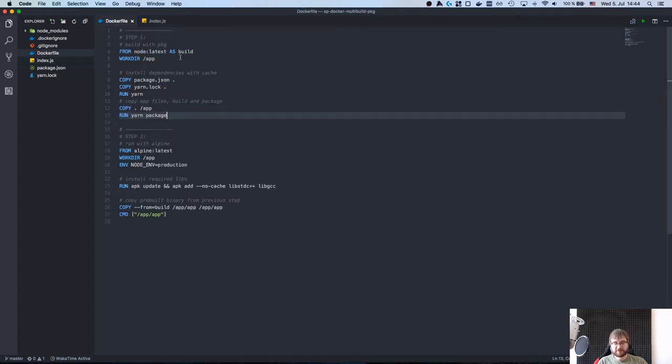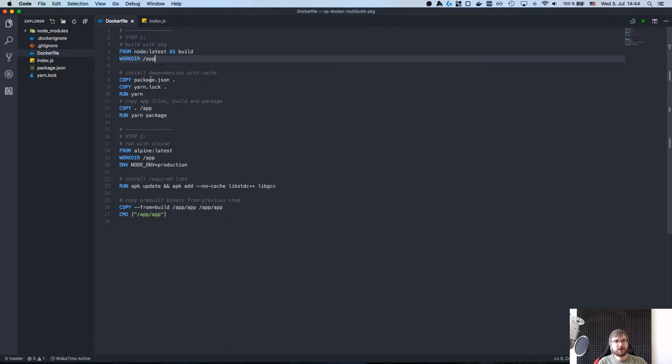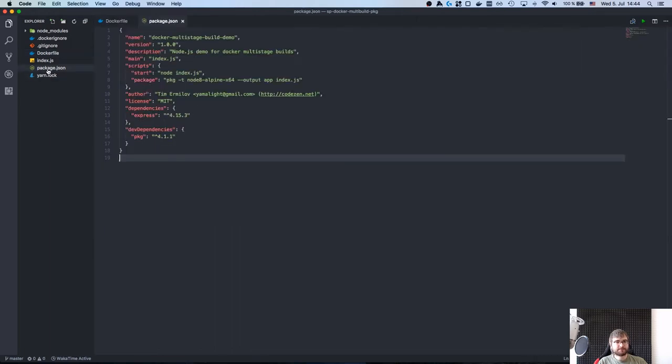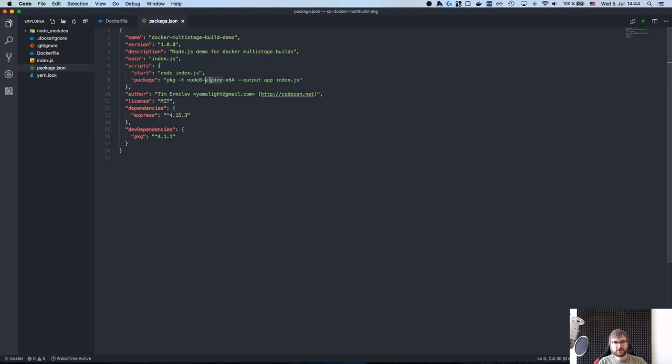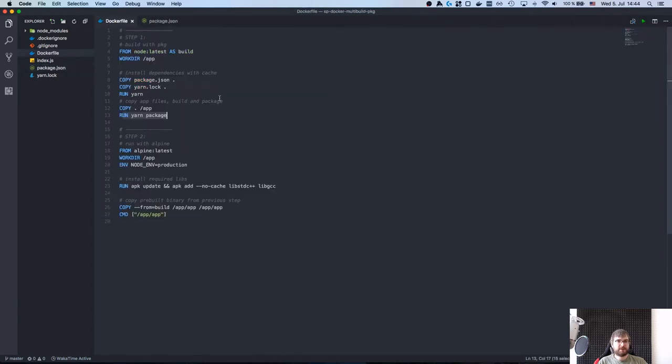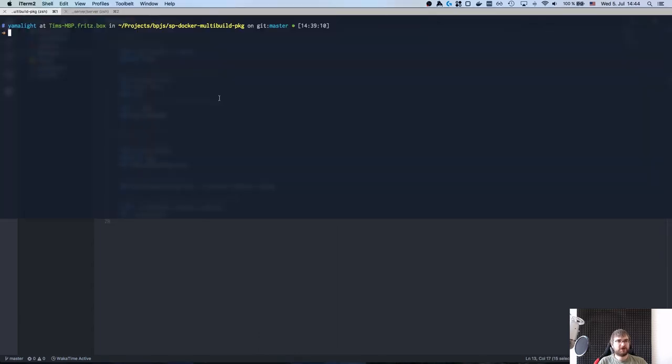Then I have a multi-stage build file. As you can see here on step one, what I do is I pull in the Node.js container, official one. I copy and install the package, and then I run this yarn package thing that is defined here. As you can see, this is exactly package built which compiles the binary for Node Alpine for Alpine Linux and outputs it as an app binary.